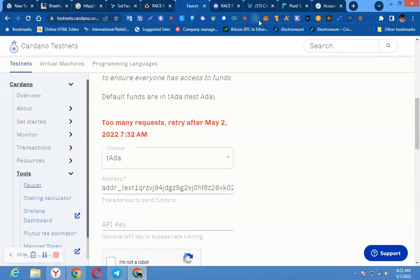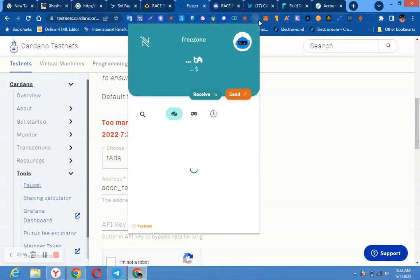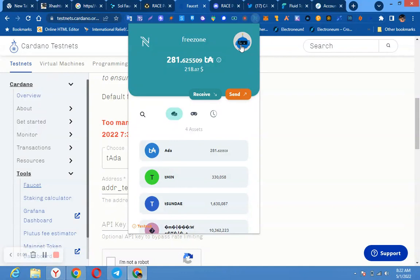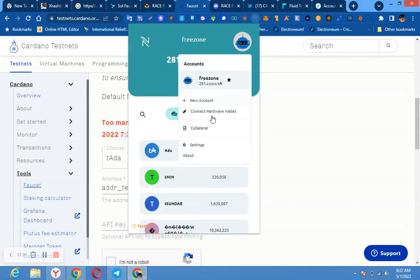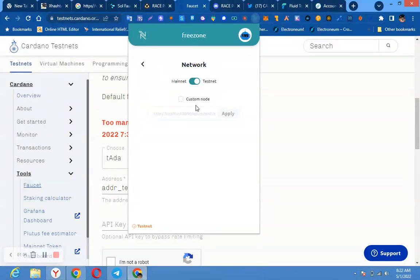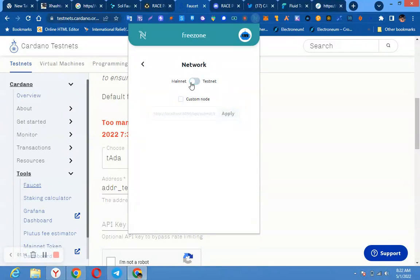Here you click. Please watch me very carefully. You click here, then you click here. Then you go to settings, you click settings. You go to network, you click network, you turn it to testnet. You see it's on testnet now. If I want to put it on mainnet, I will click it to mainnet.